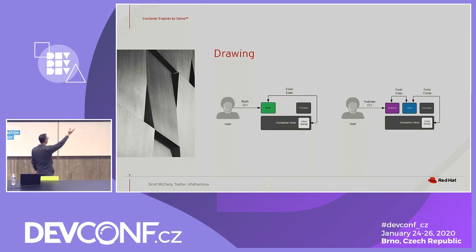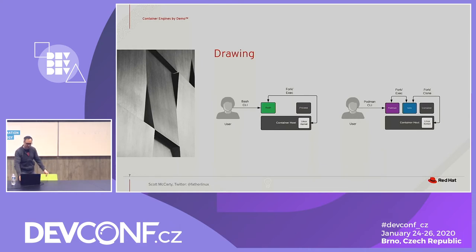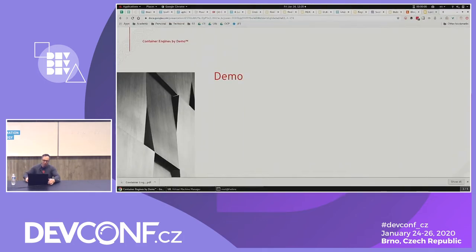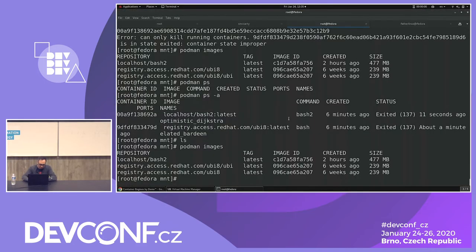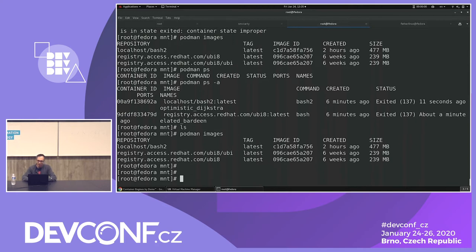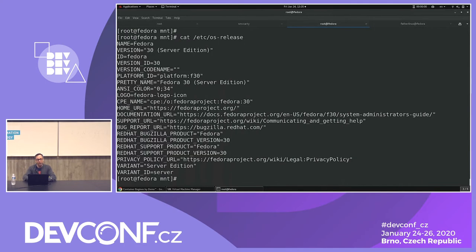Looking at them side by side, it's pretty similar. I'm going to do the first demo and show what this looks like with a couple of different container engines. This is a Fedora 30 box — I have not upgraded to Fedora 31 because I want to show how this works with just runc.